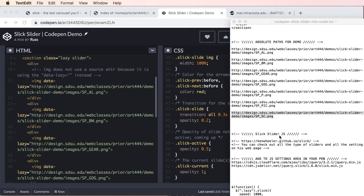So I used my absolute paths, which are also in the text file, the minimum code text file. And I've updated the image data lazy absolute URL path. So we should be good to go there.